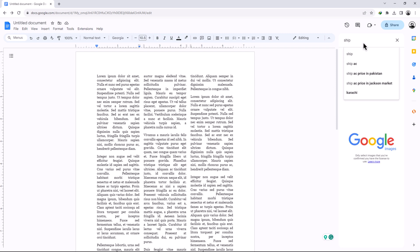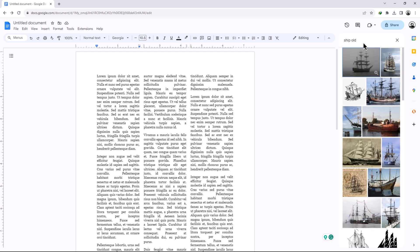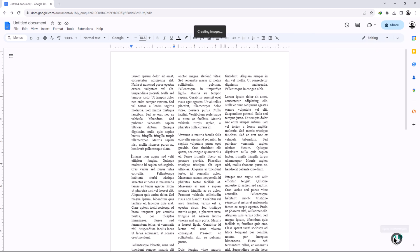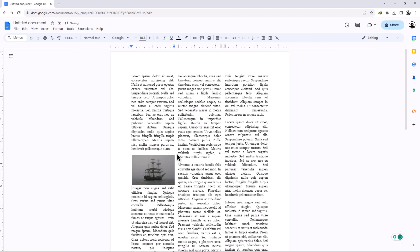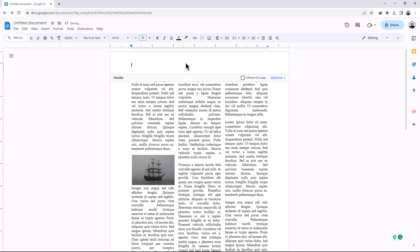If you want to add headings, double-click on the header section. Once you are in the header, type your text.